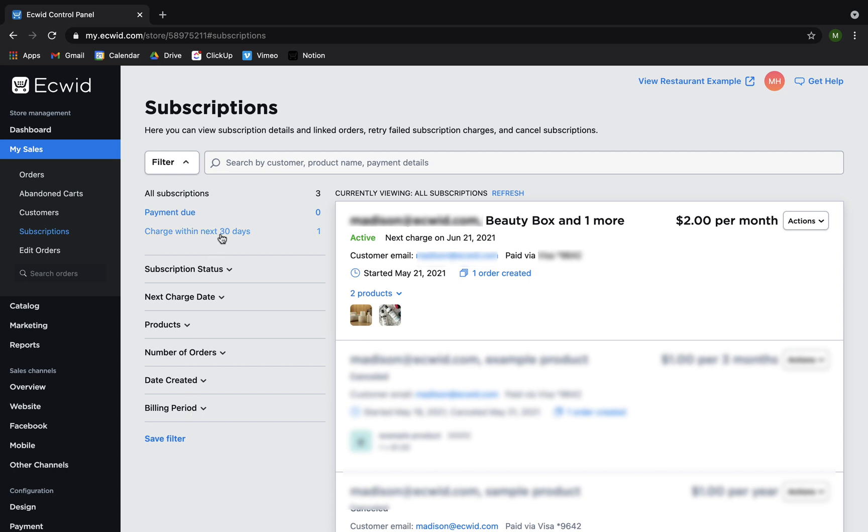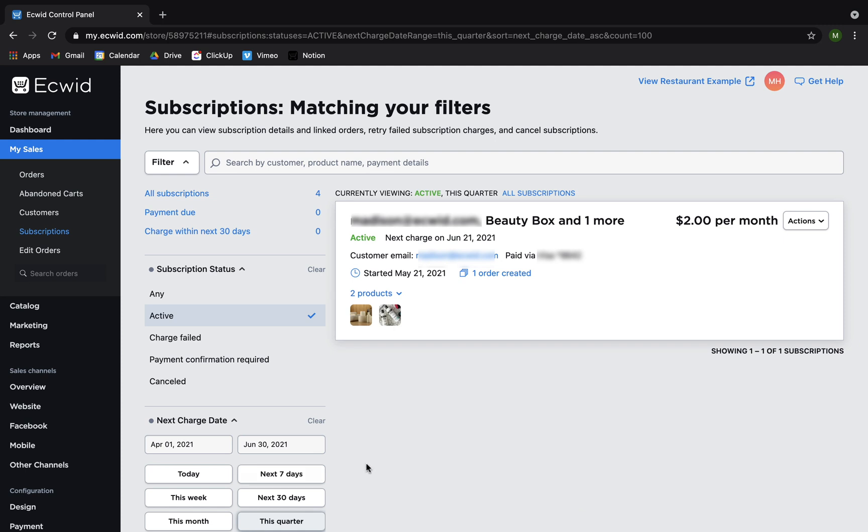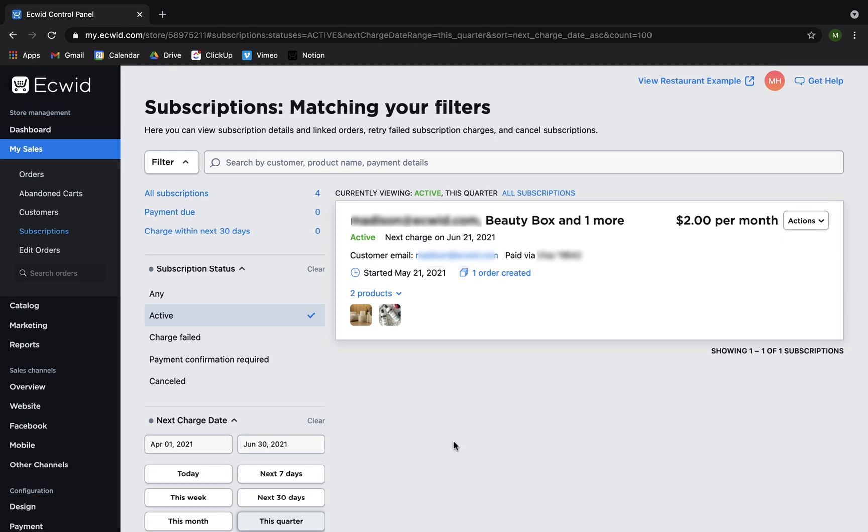I'll click on charge within the next 30 days and as you can see, I have no subscriptions that meet this, but if I click on charge within the next quarter, I have one subscription that meets this.